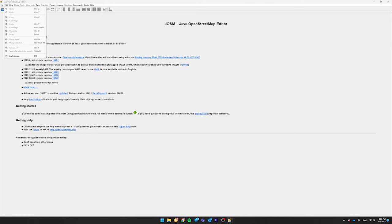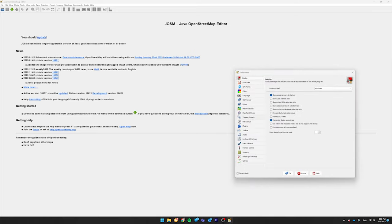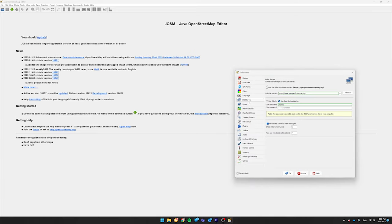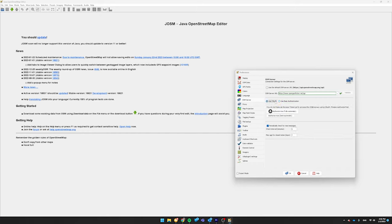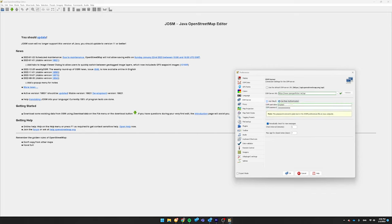So now you're at JOSM, go to the top left, click Edit, click Preferences, and then go from Display to OSM Server. Uncheck Use the Default OSM Server URL, and next to OSM Server URL, type in HTTPS colon slash slash www.opengeofiction.net slash API. Click the Validate button to make sure you have the right URL. Then, Use OAuth will be here by default, but you want to use basic authentication. Type in your OGF username and then password.